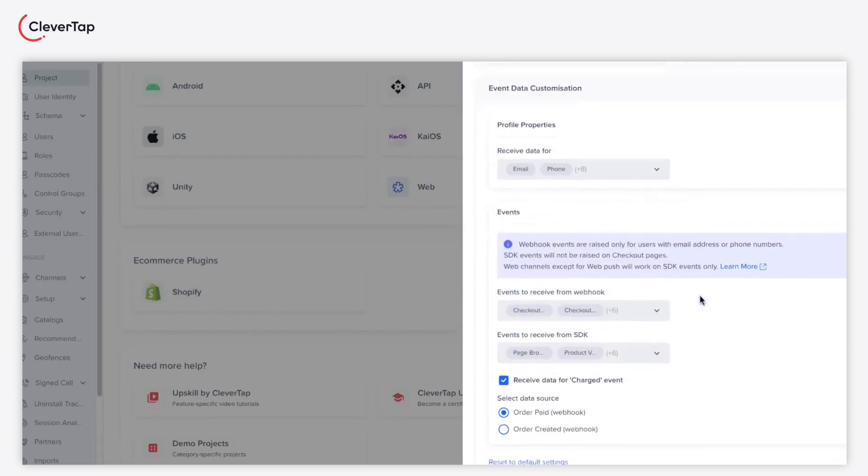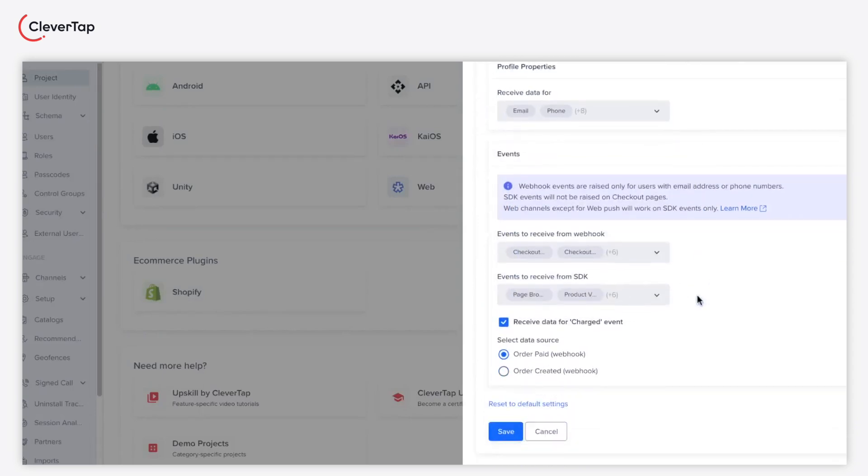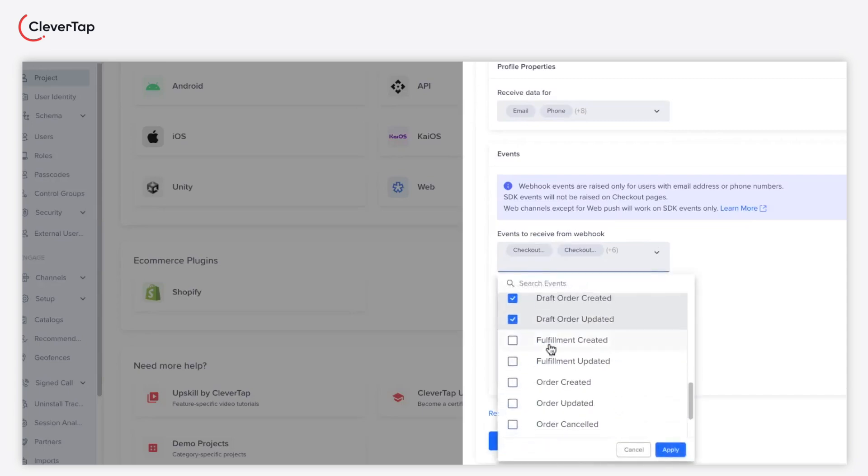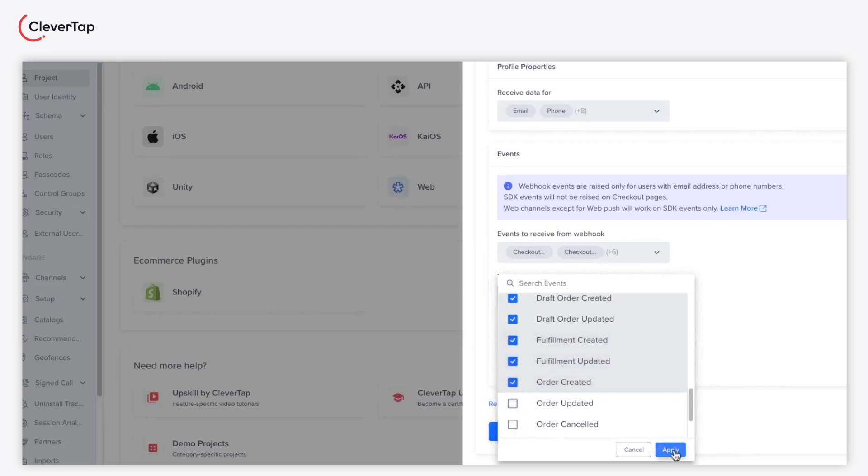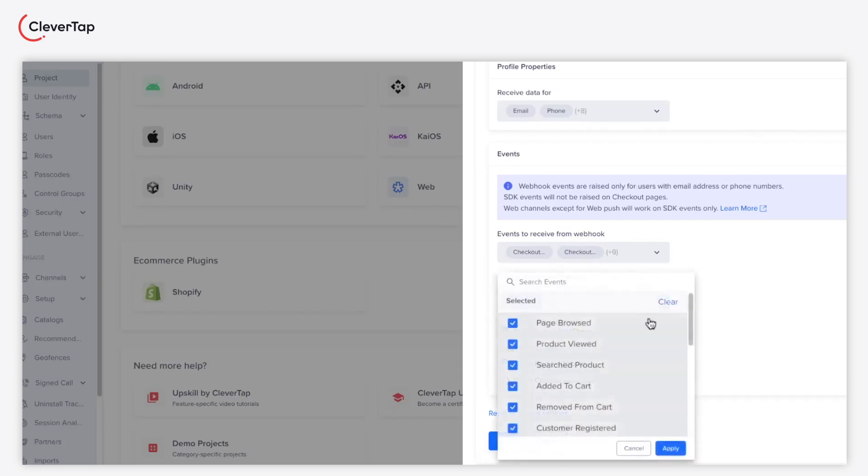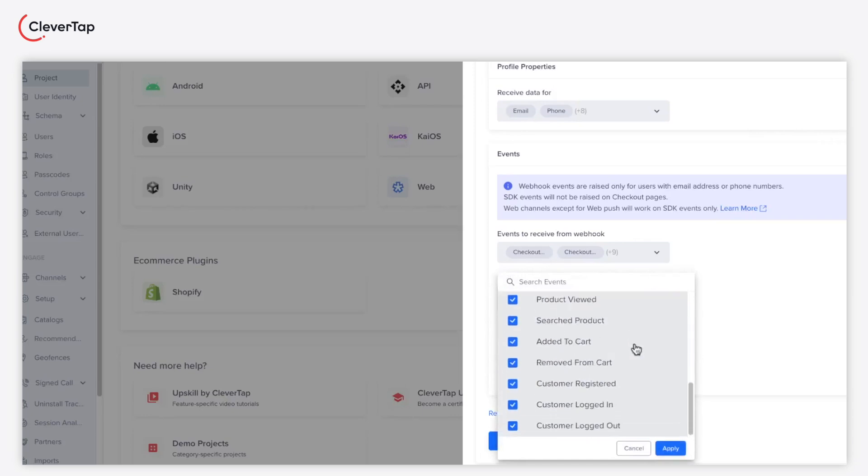You can also select the events you want to receive from Shopify webhook and CleverTap's SDK. Select all the events from the drop-down you want to receive from webhook and click apply. Similarly, select the events you want to receive from CleverTap's SDK per your use case for delivering personalized experiences.